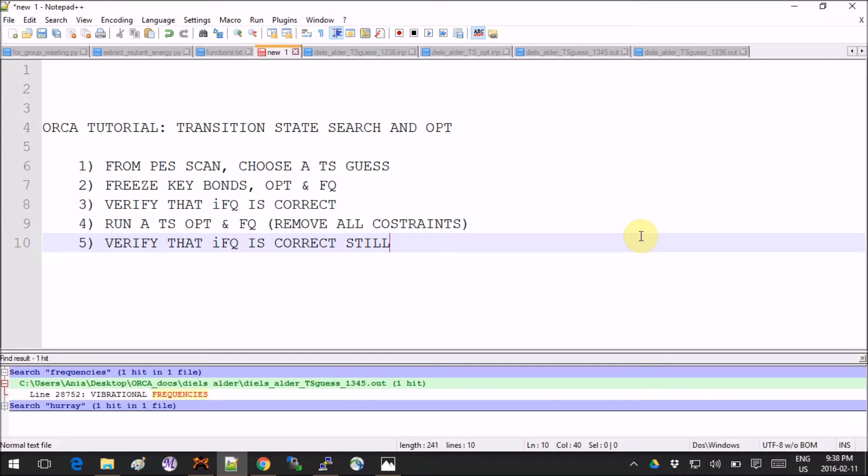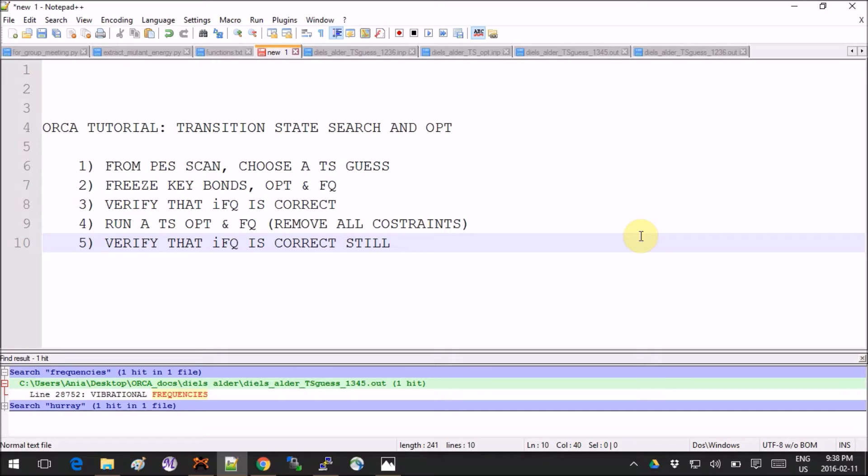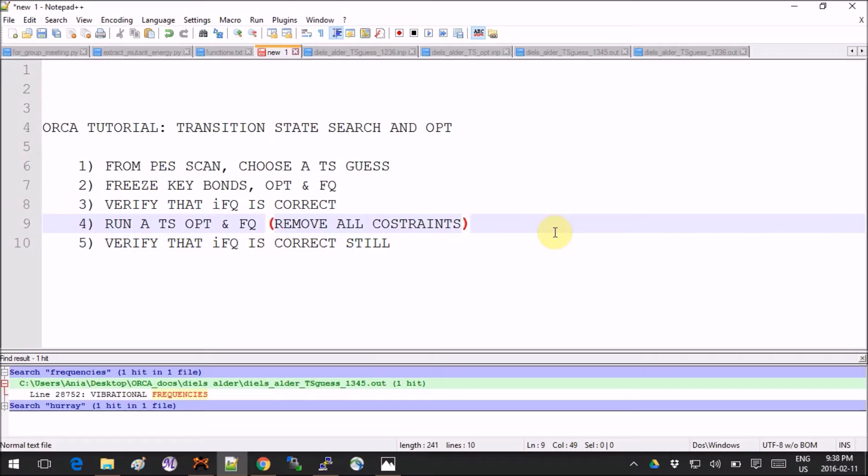Hey guys, this tutorial is an Orca transition state search. We will use the results that we obtained from the previous tutorial on the potential energy surface scan to choose a transition state guess, then optimize it, verify that everything is correct, and look at the frequencies to make sure it's really what we are looking for.